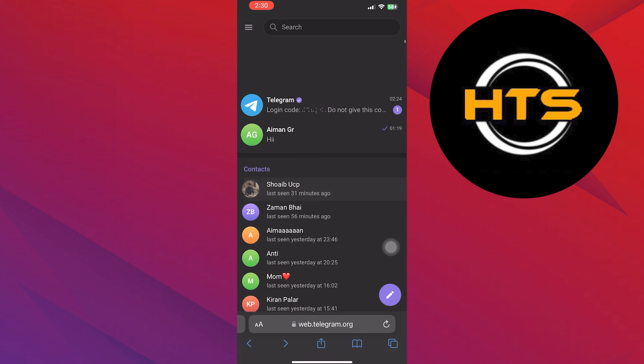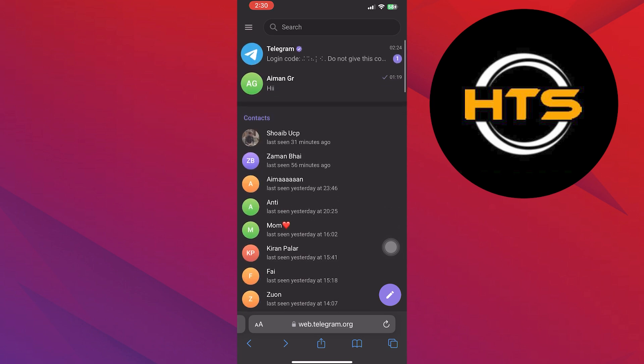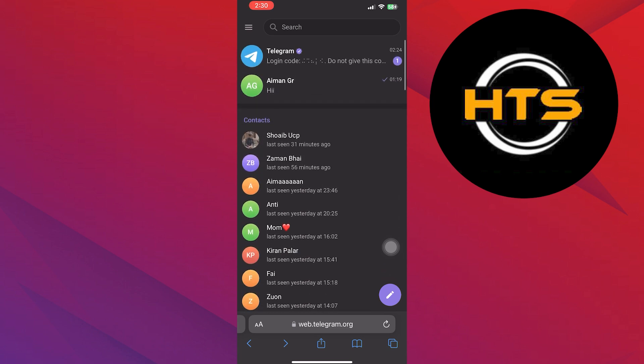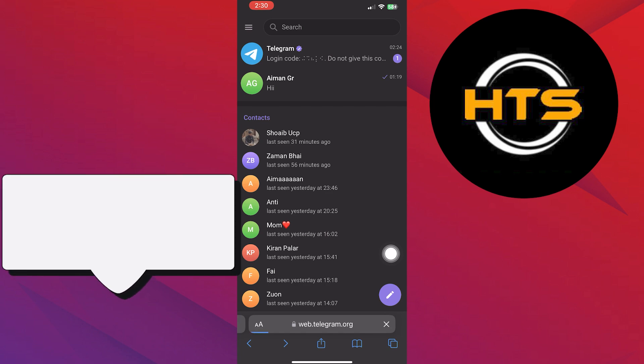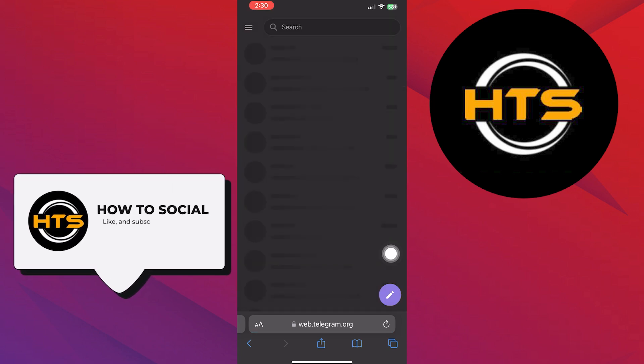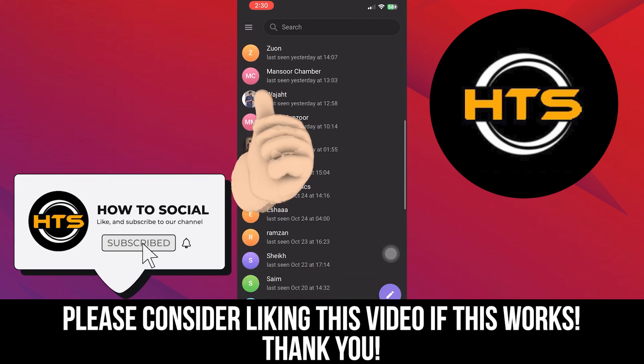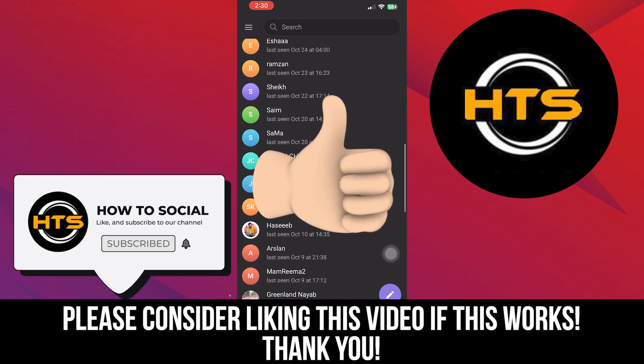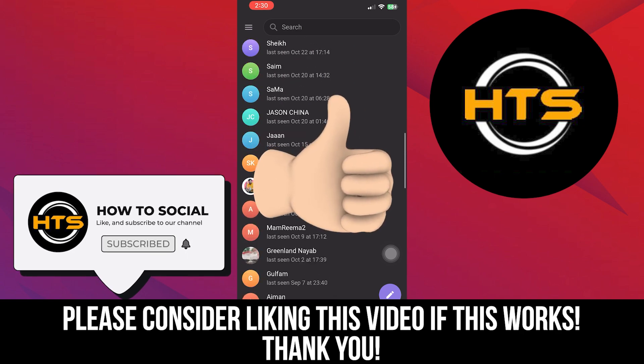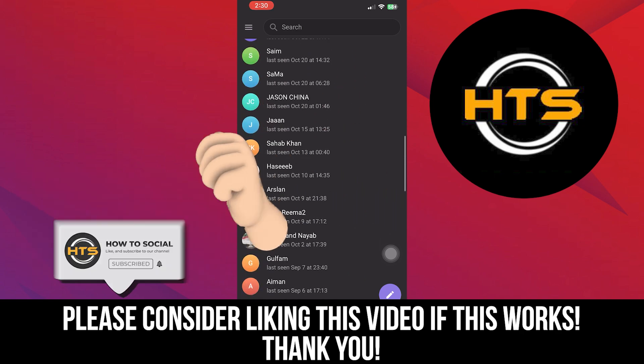Contact the channel owner or admin for clarification. Thank you guys for watching this video, hope you got some value. Make sure to like the video and subscribe to the channel to get notified for new videos. See you in the next one.